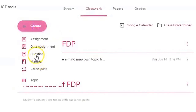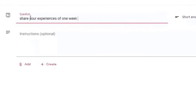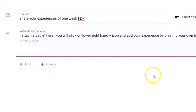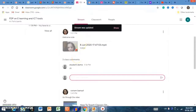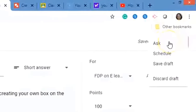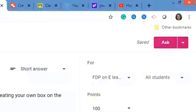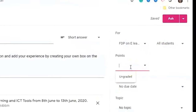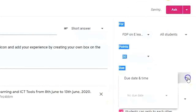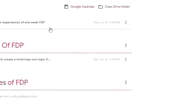Now if you want to create a question, type the question — for example, 'Share your experiences from this FDP.' In the instructions you can add a Padlet link by copying and pasting it here. You can ask the question immediately, schedule it, save as a draft, or discard it. You can send it to all students or individual students, change the grading to 30, set a due date and time. You can also toggle whether students can edit their answers and whether students can reply to each other.